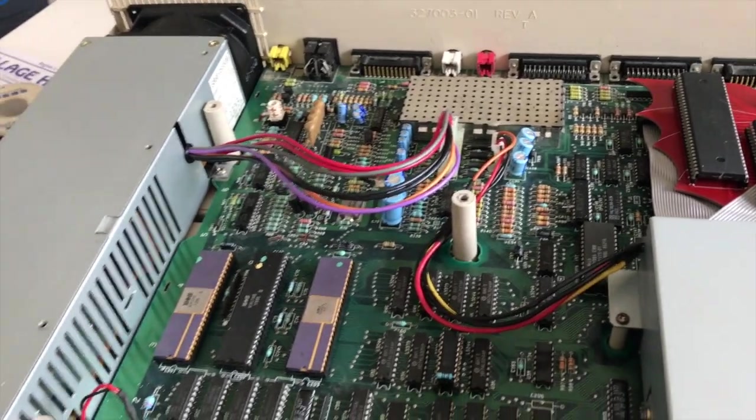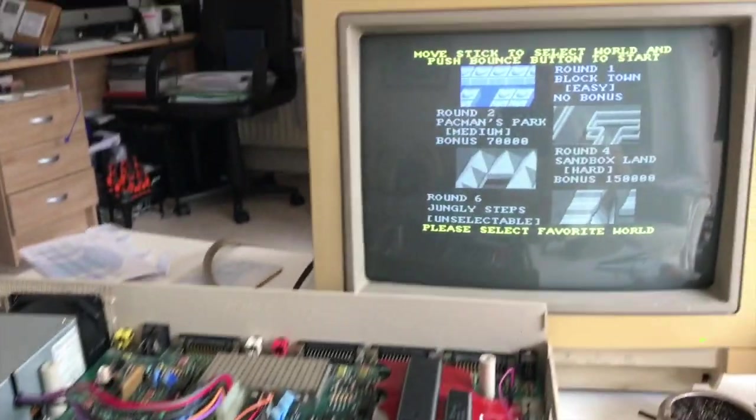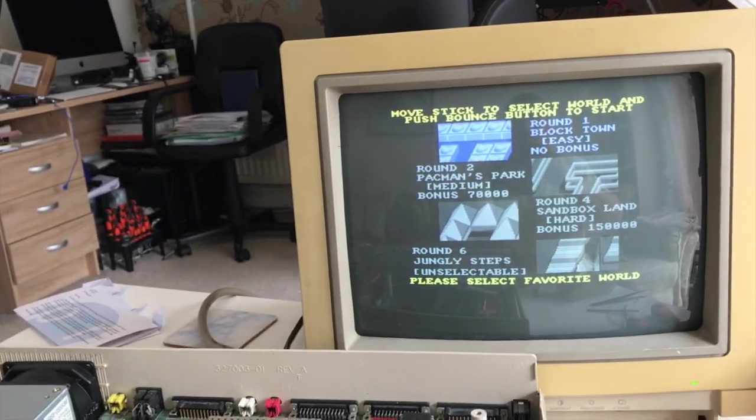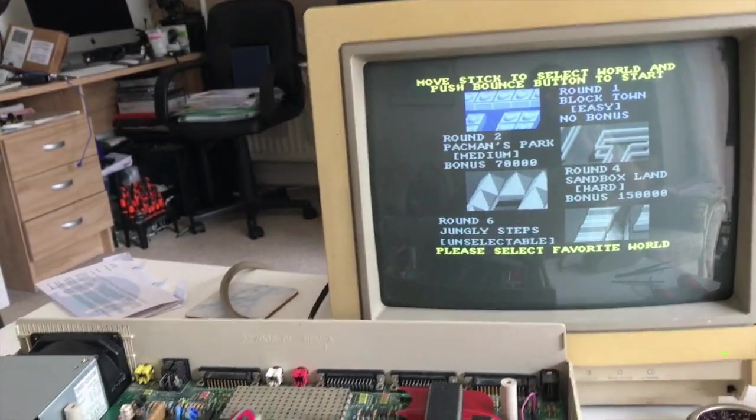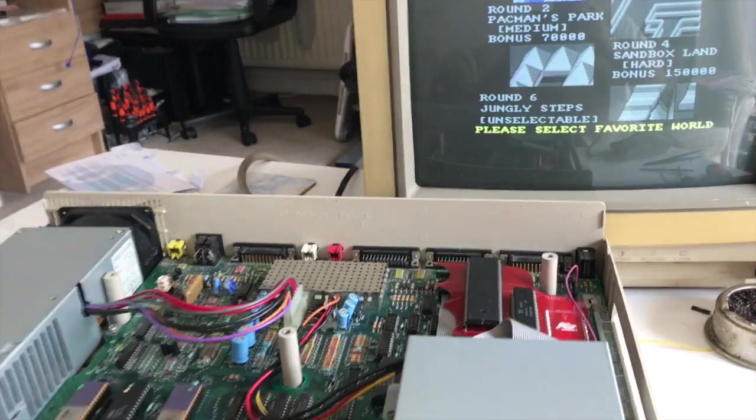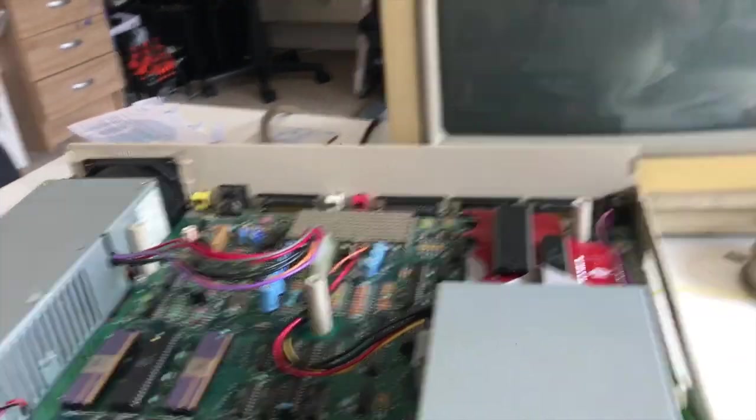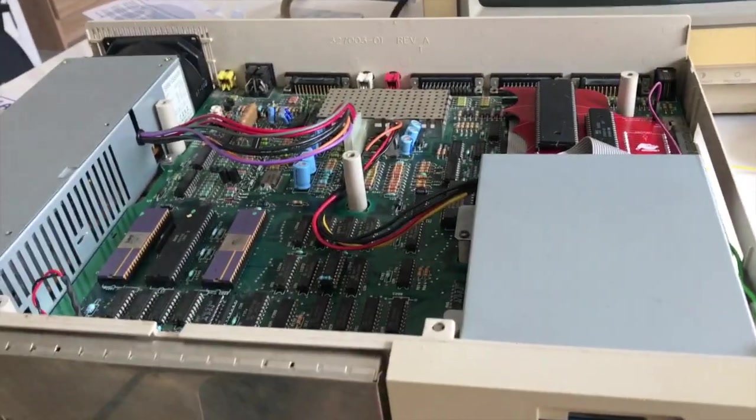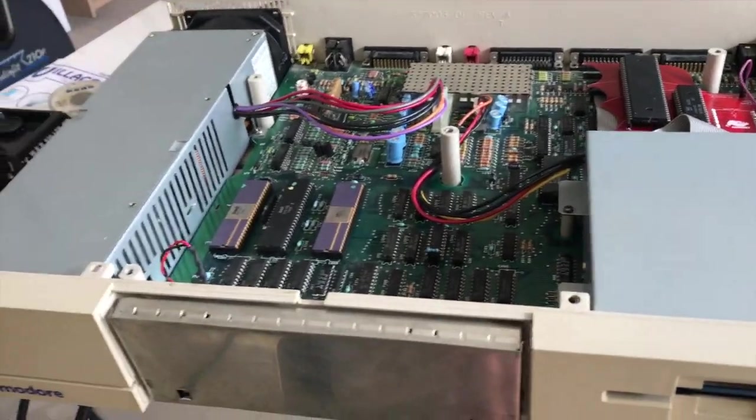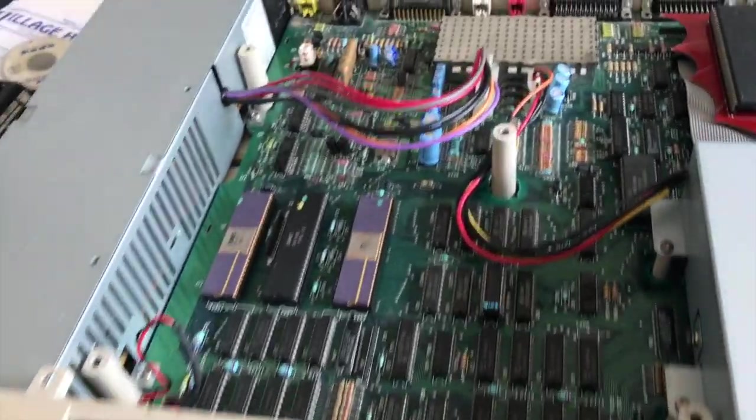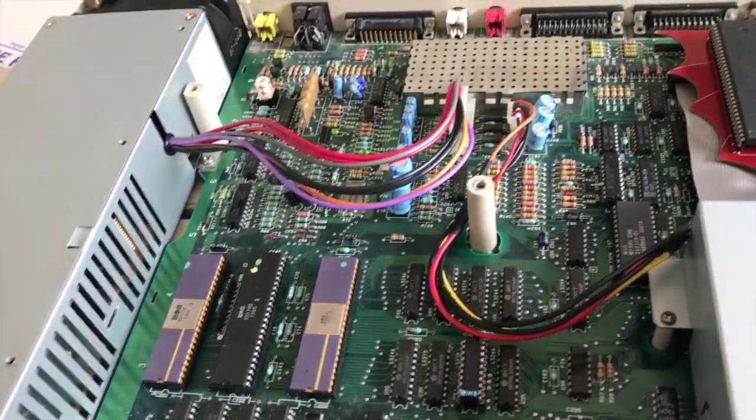I've got a joystick plugged in or a keyboard, so I don't think I can play it with a mouse. You never know. So anyway, there we go, that's my Amiga 1000.